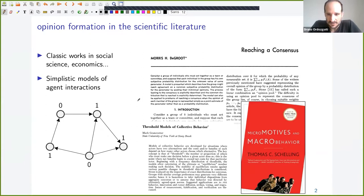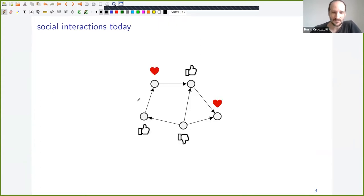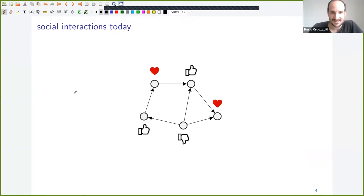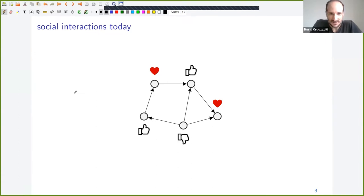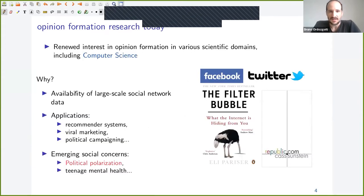You can say this is not very realistic or applicable to the real world. But if you look at how social interactions look today, these models become a little bit more relevant. Social interactions are not exactly like this, but to a certain extent these models are more applicable today than when they were conceived. So there's been a renewed interest in opinion formation in recent years, in social science but also in computer science.